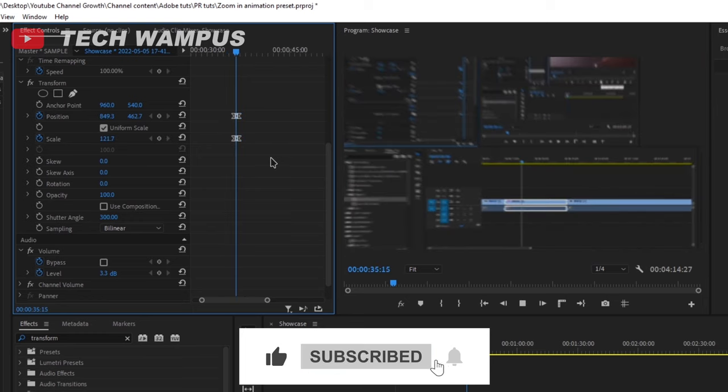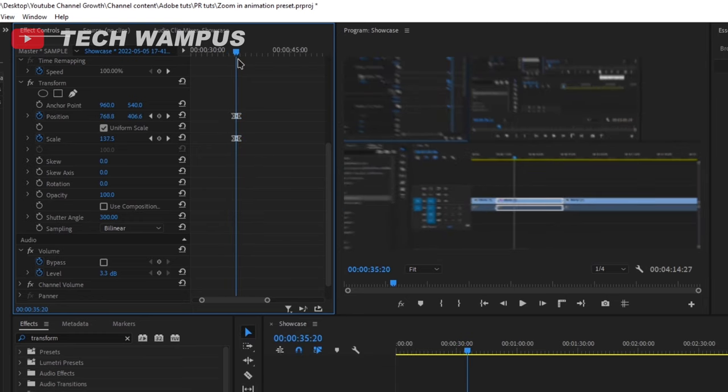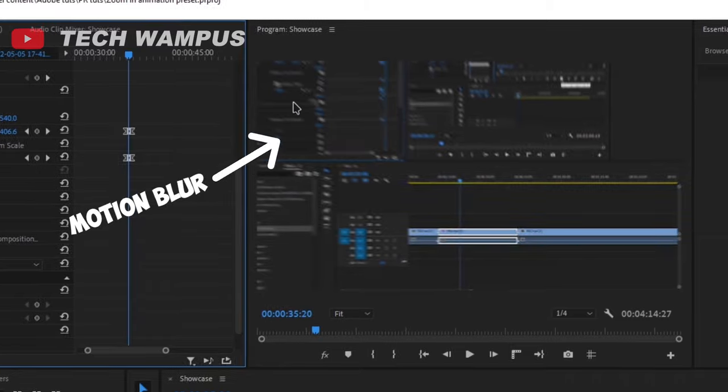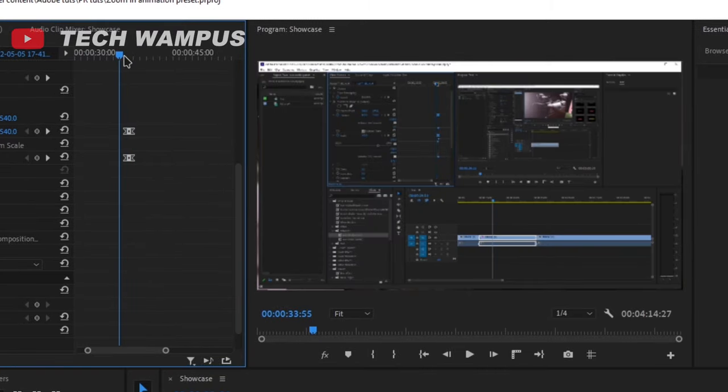The faster the animation is, the more motion blur it will have. You can also increase the motion blur by increasing the shutter angle.